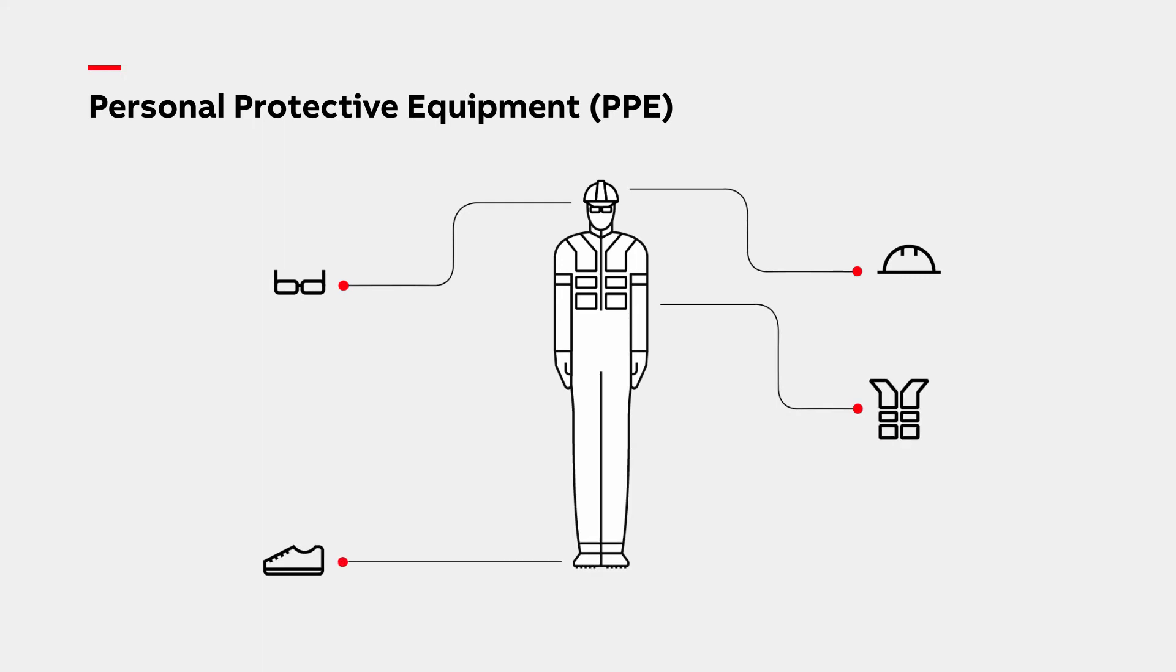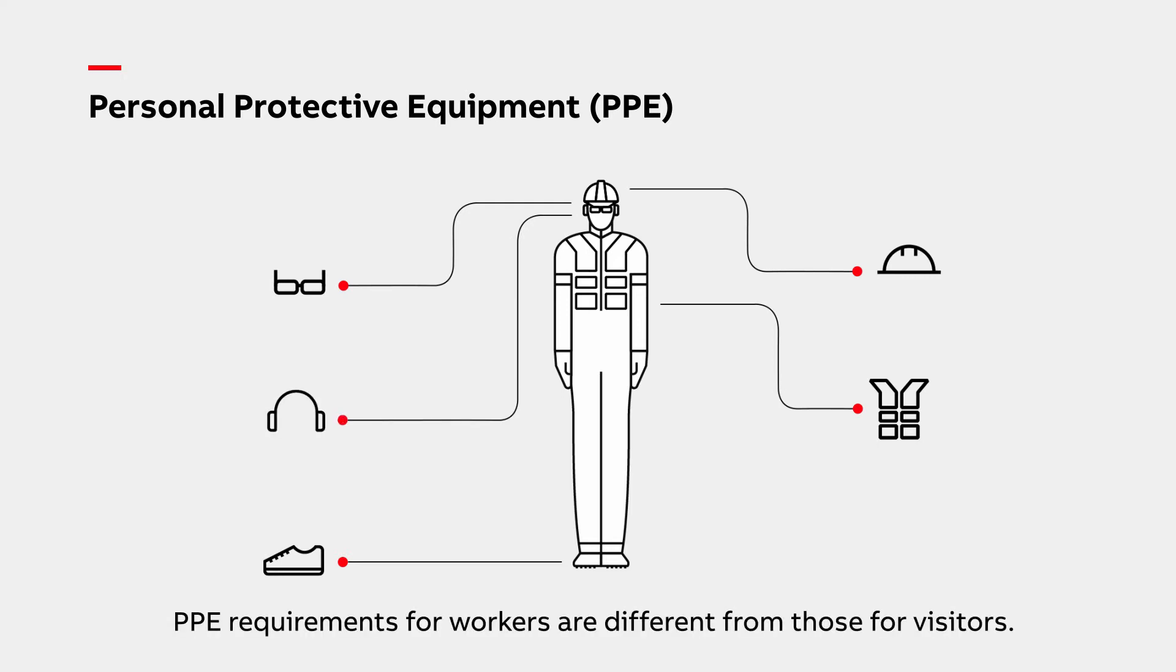In high noise areas, hearing protection will be provided. Note that personal protective equipment requirements for production and service workers are risk-based and may differ from visitors.